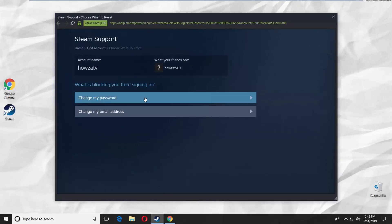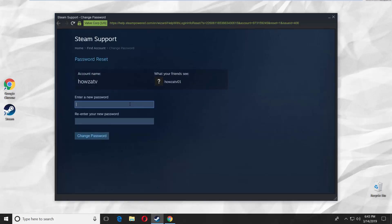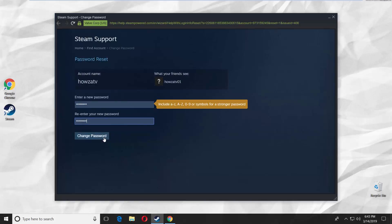Select change my password from the list. Enter and re-enter the new password. Click on change password.